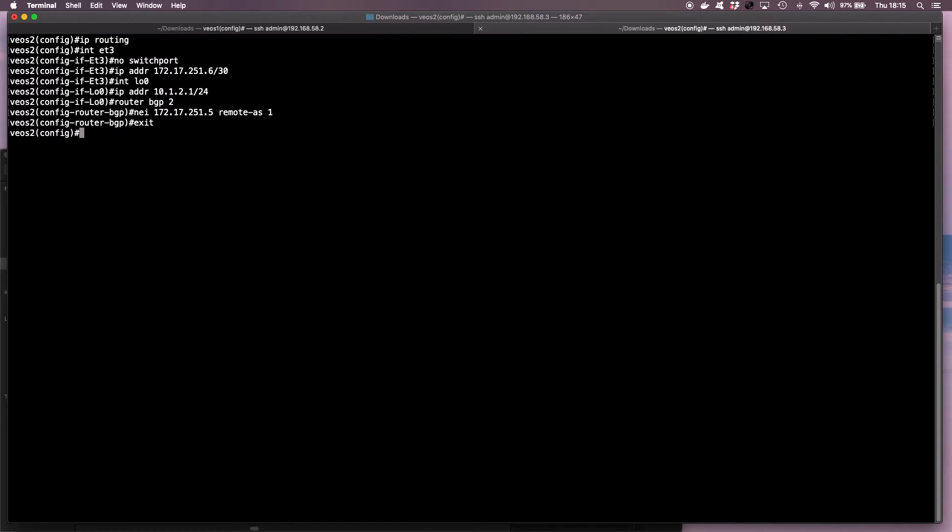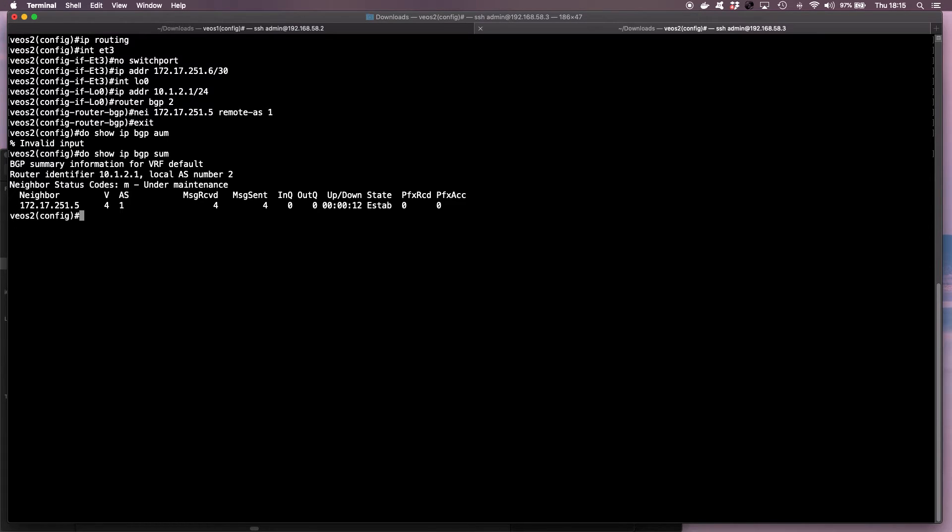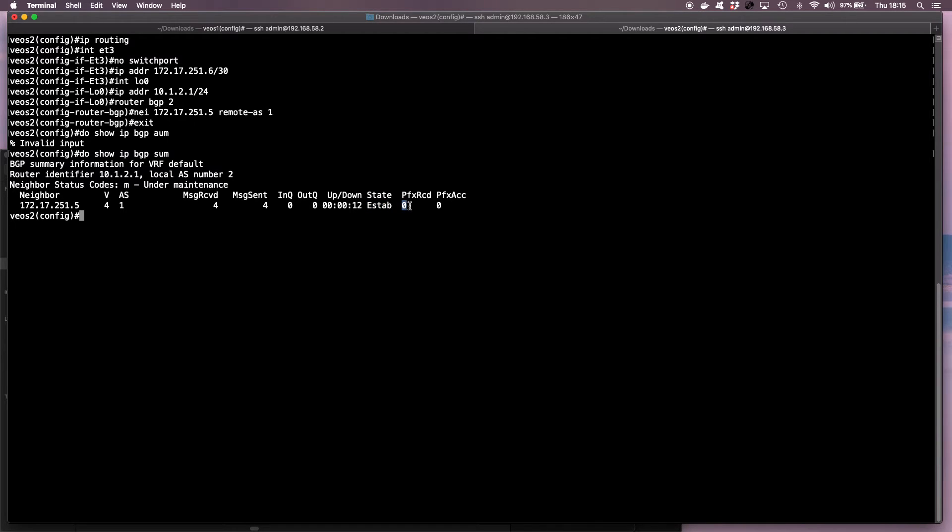And then next thing we need to do is we need to verify that we have a BGP session up and running. So I run show IP BGP summary, which we have. So you should see BGP in an established state, and obviously we don't have any prefixes advertised from VEOS 1, so you will not see any prefixes received in this output.